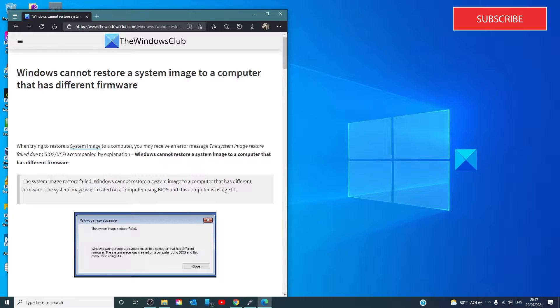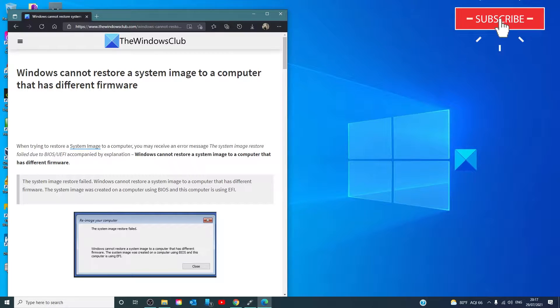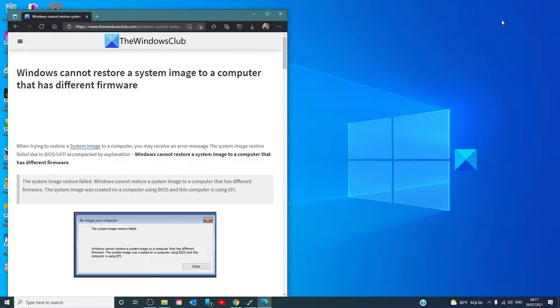The easiest way to check if a disk uses GPT or MBR partition would be to do it from the disk management window. To do that,